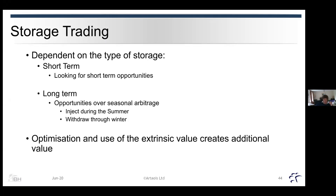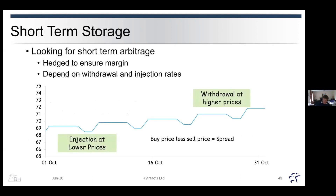Now we're going to look at making use of storage and the trading plays done around storage mechanisms. It depends very much on the type of storage available — if it's small, short-term, fast-response storage, you're only looking for short-term opportunities. If it's longer-term, such as the big storage facilities in Germany like Reiden, the opportunities become more seasonal — injecting during summer months and withdrawing during peak times in winter. What you then do is look at the optimisation and use of the extrinsic value of storage to create additional value. For short-term storage, we're looking at short-term arbitrage.